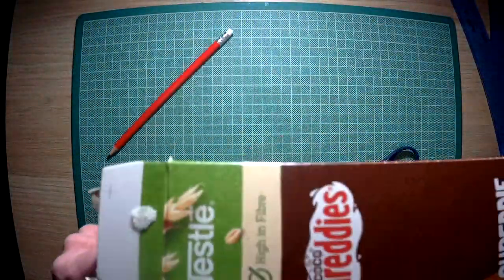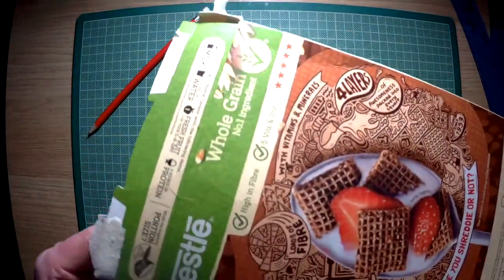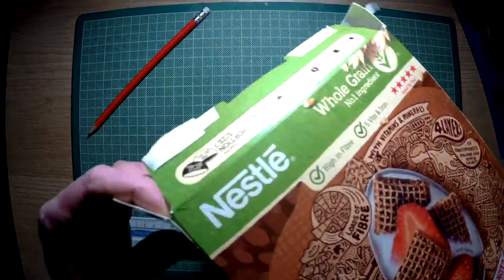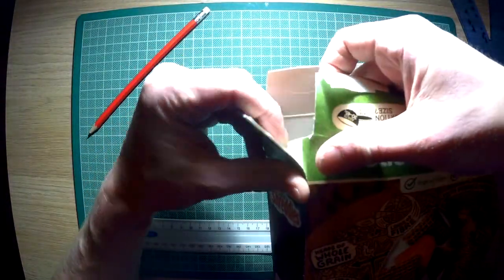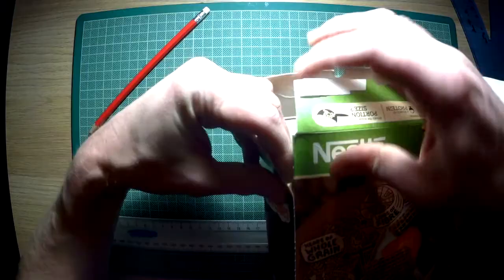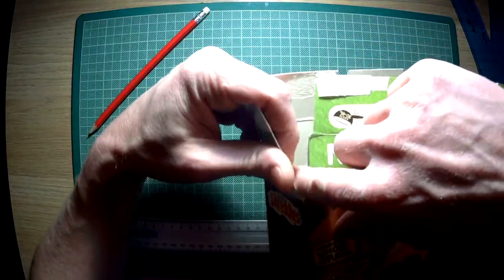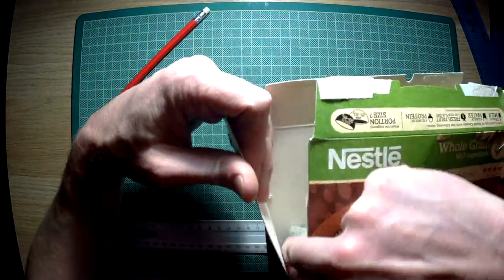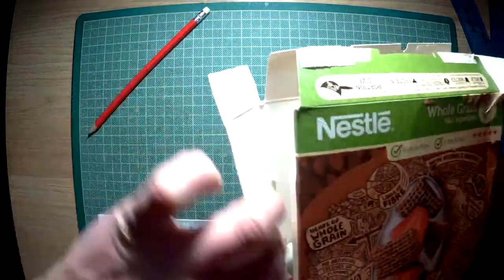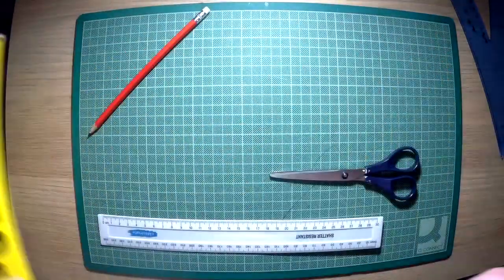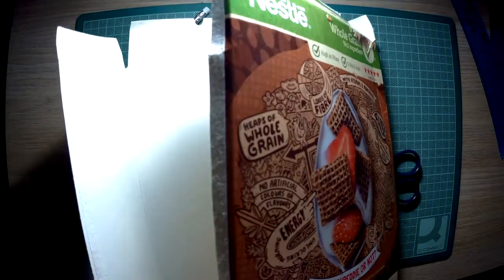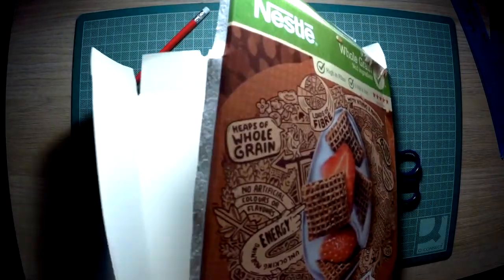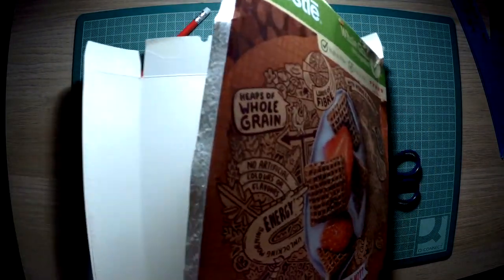Really what you want to do is open this up to a flat sheet of material. You will find there is a seam down one side. Run your finger down that, open up the cereal box, and there you will find another seam on the bottom and you have a decent flat sheet of card.